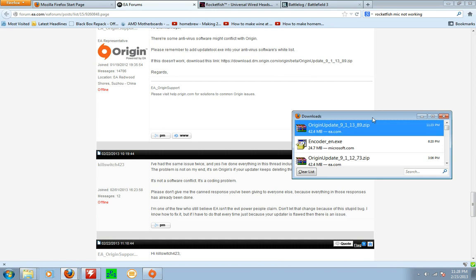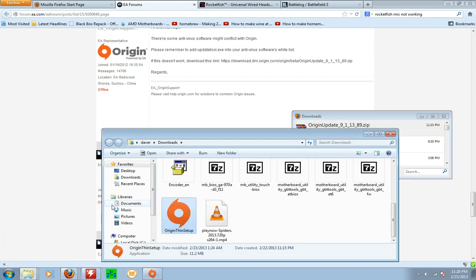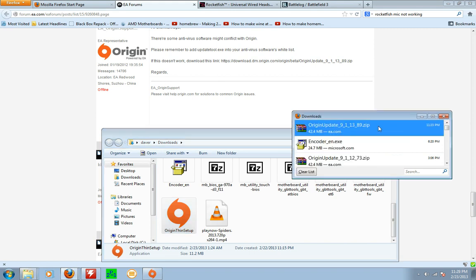That is the entire version. You see how this is 42 megabytes and this one is only 11? This is the entire version. It's everything that's in your Origin folder.